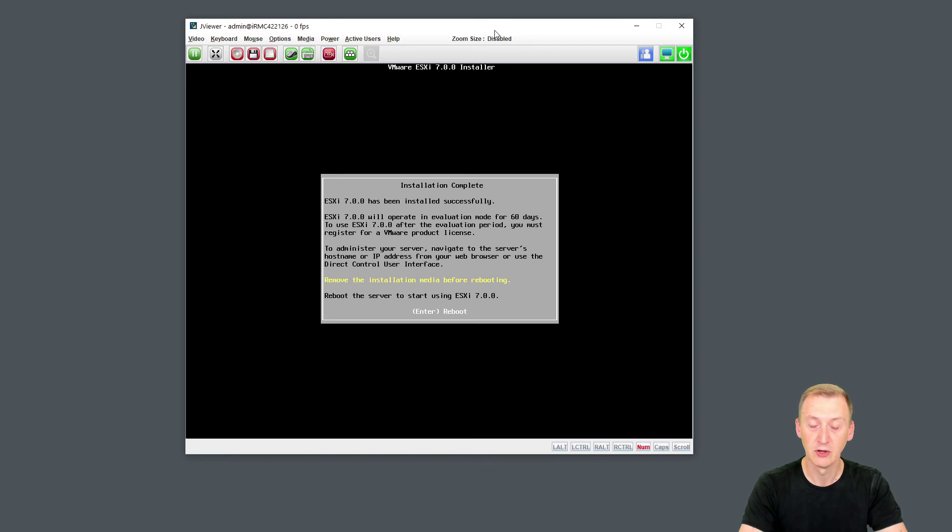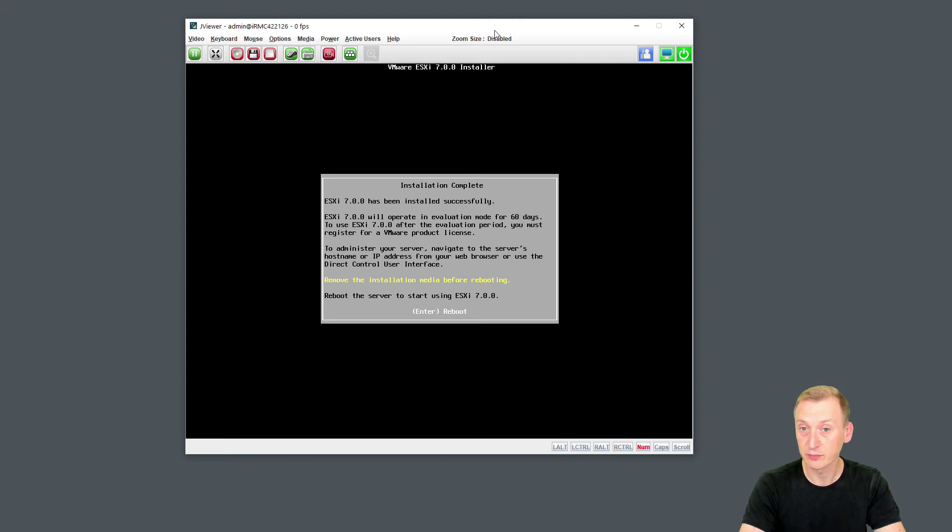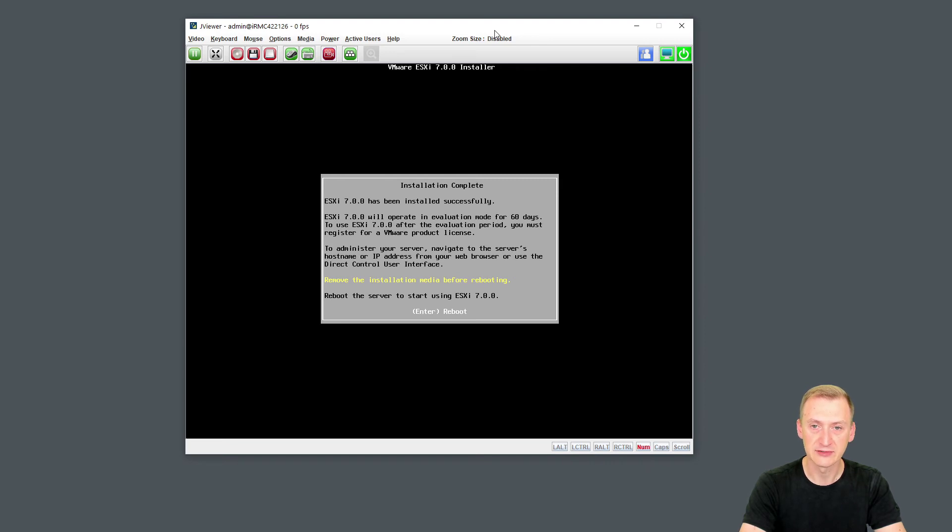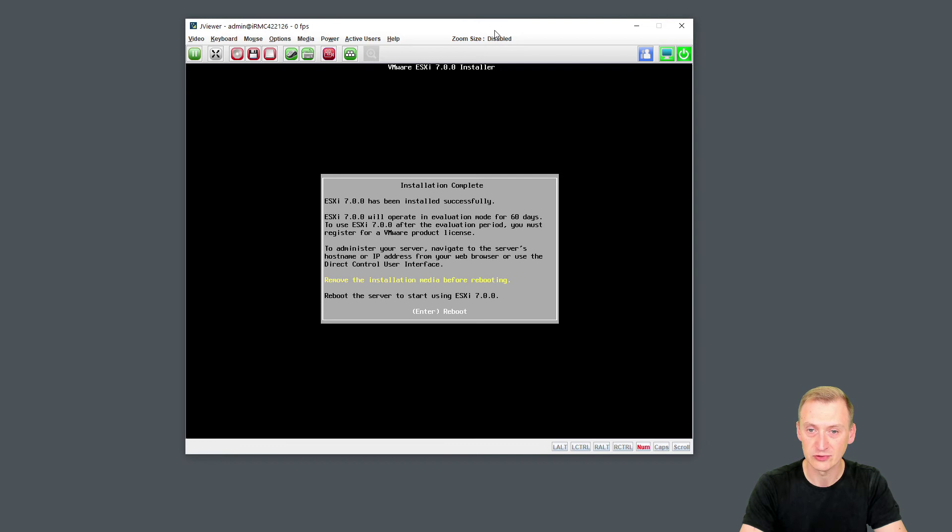Or if you're a member of the VMware User Group, they have the so-called VMUG Advantage program, where you also get licenses for pretty much any product they have at a very, very advantageous price point. I'll put a link to that in the description as well. But one thing to note here is that remove installation media before rebooting. Obviously, this is, in our example, not good advice because I installed to the pen drive that I used to install from.